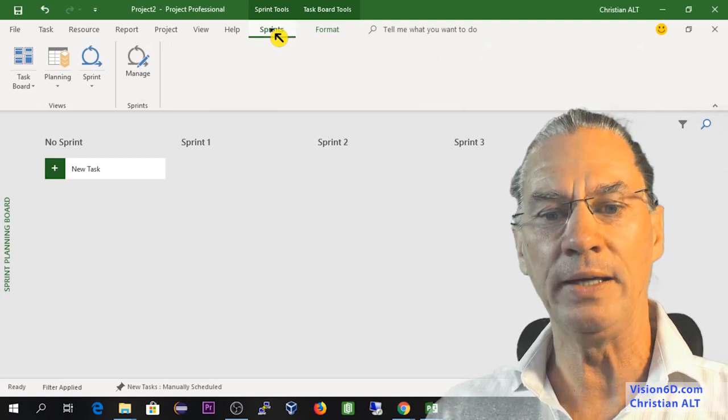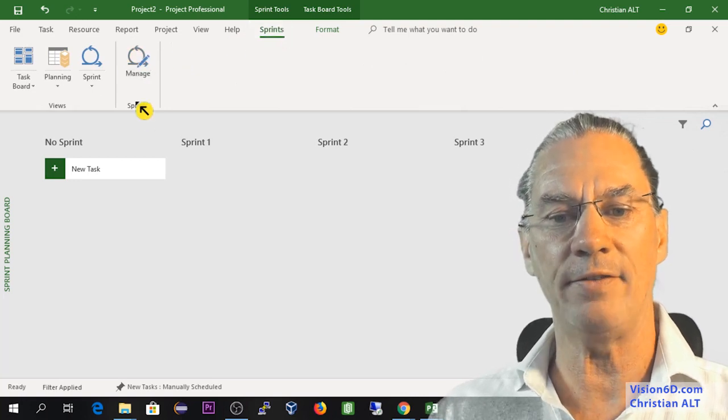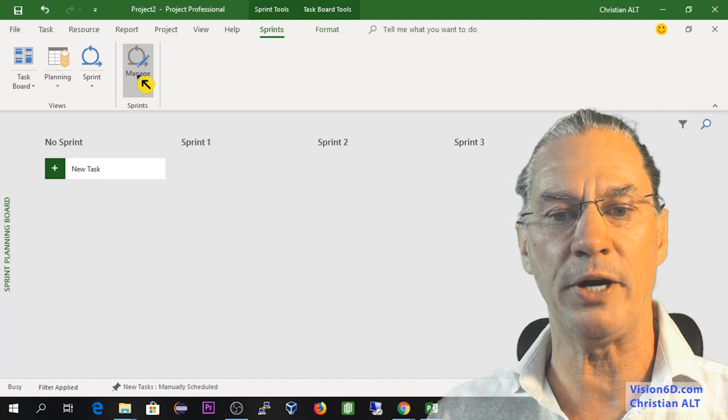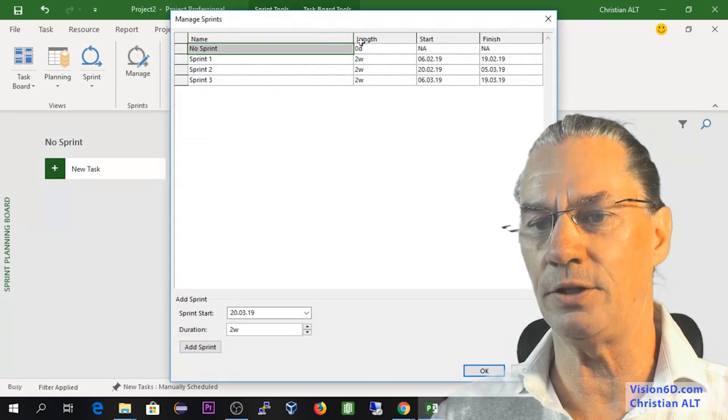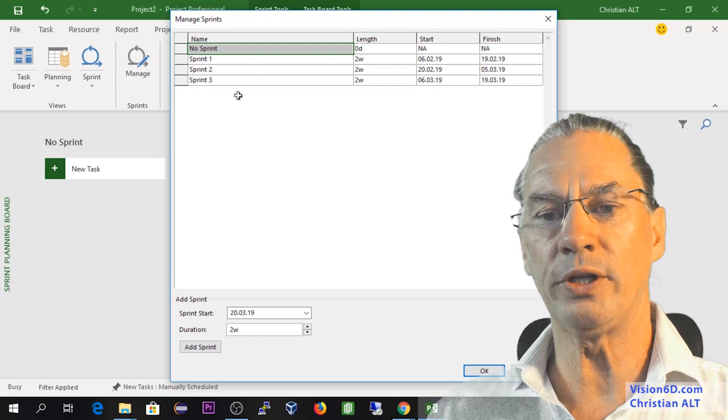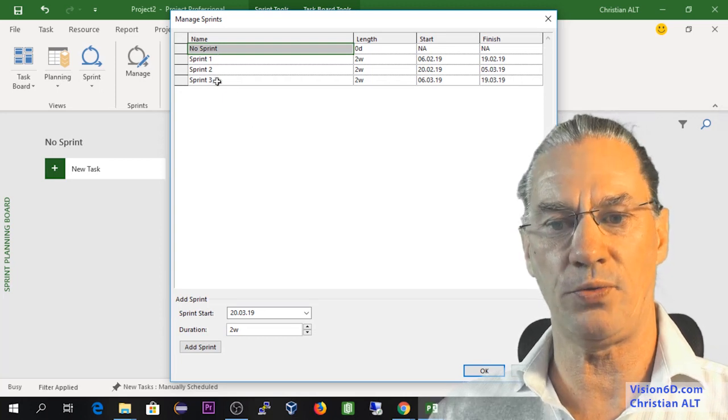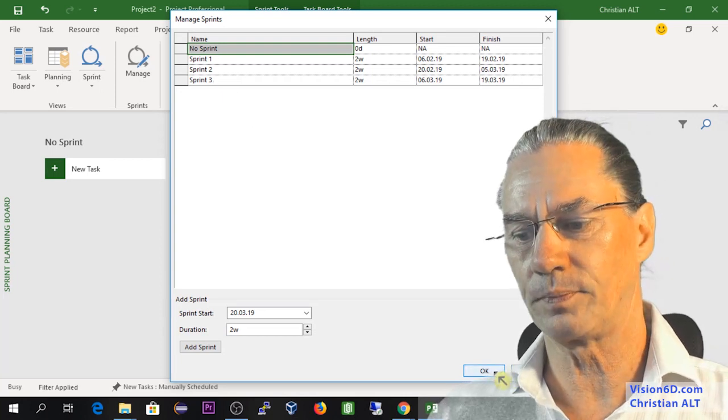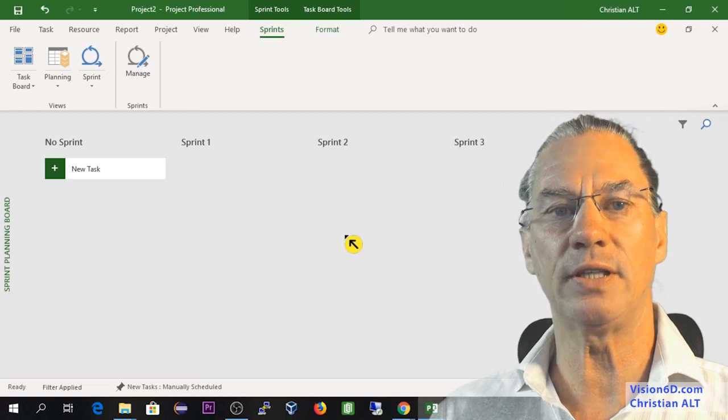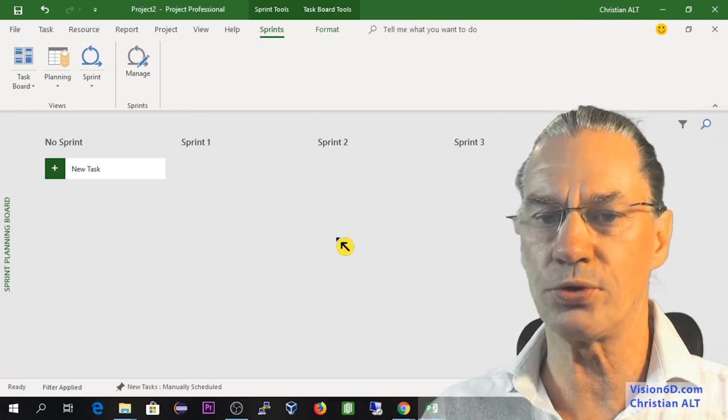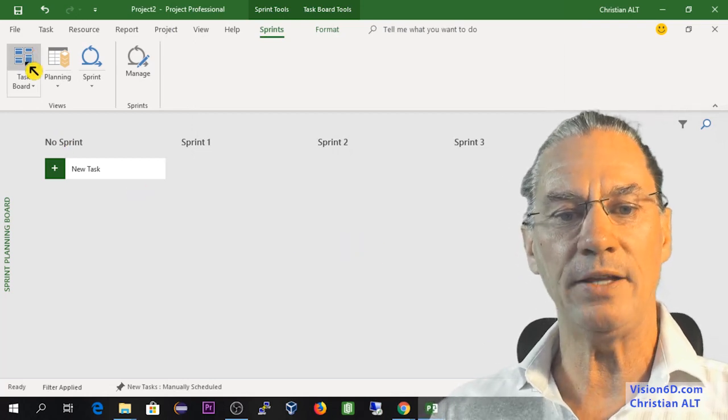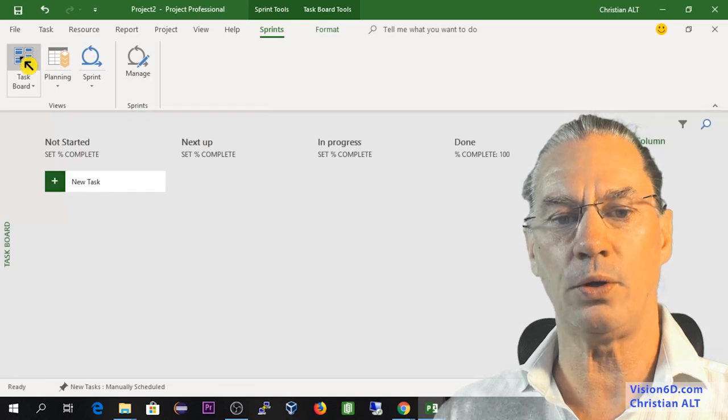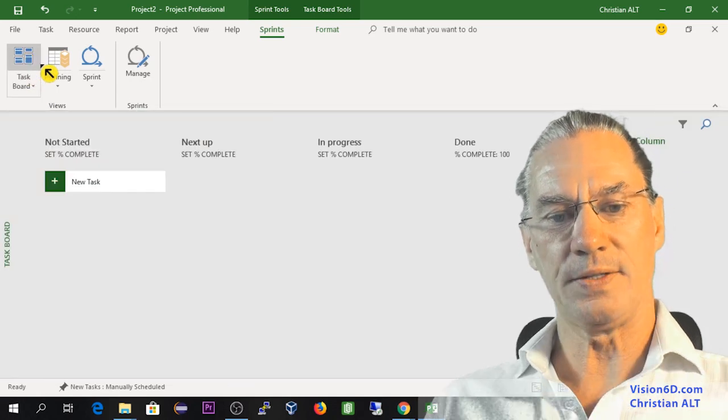If I go on that sprint tab, you will see that I have a part where I can manage sprints. By default it's defined with three sprints - I will just leave it as such. I will just go through those features and you see here I have what is called the task board.